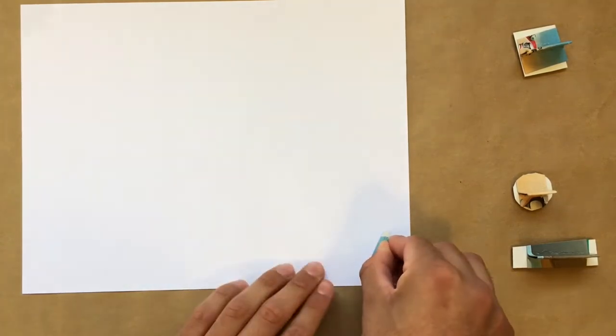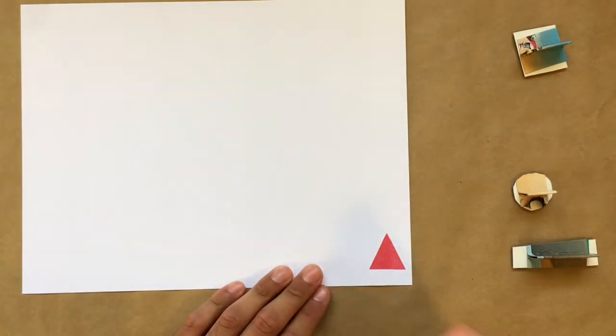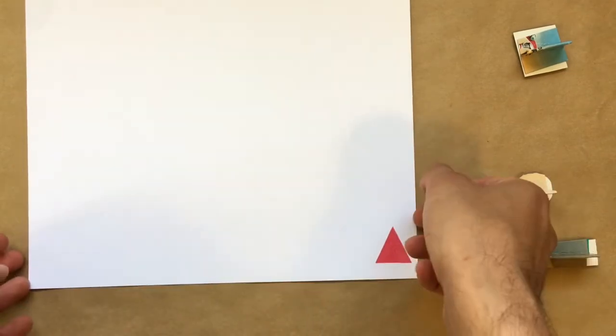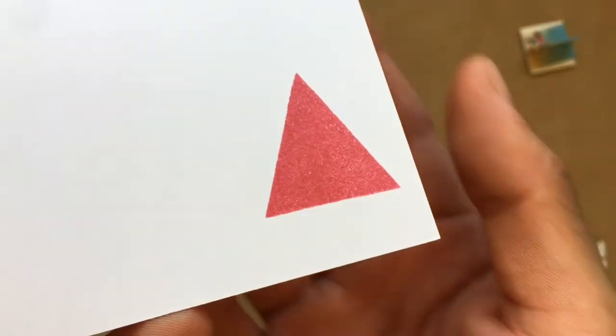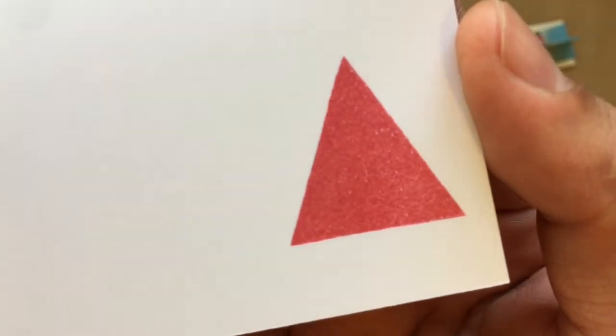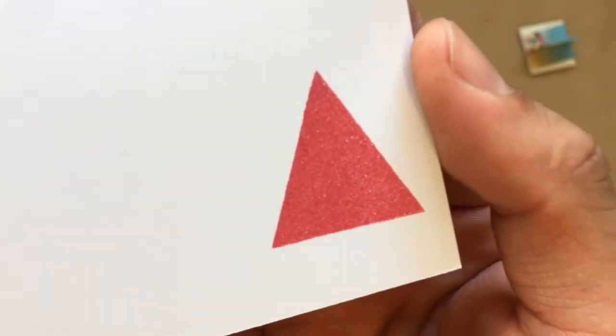When you're ready, carefully lift your stamp straight up and check it out. Look at your print and see if there are any areas that need to be better inked or need more pressure when printed.